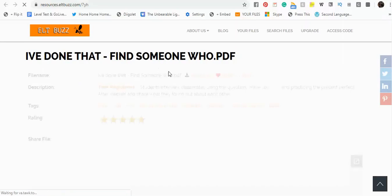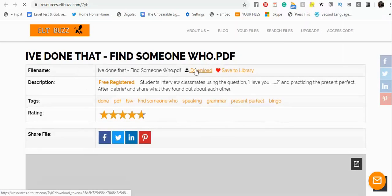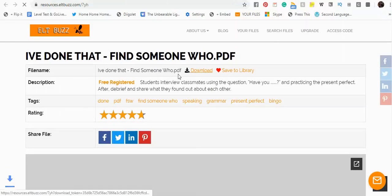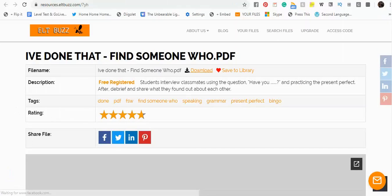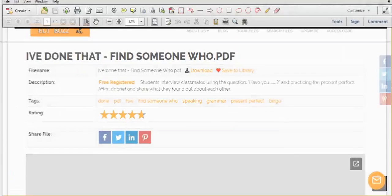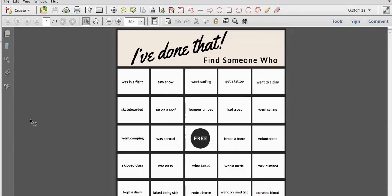I'm choosing I've Done That. It's a kind of find somebody who in a bingo sized format. And what you want to do is first download the file.